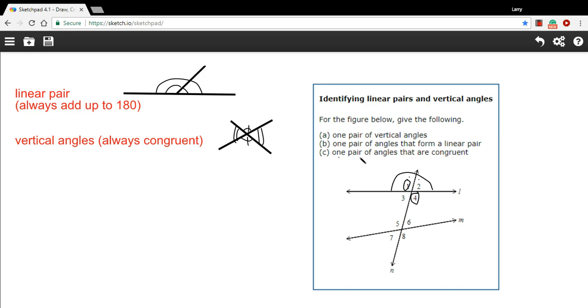And then C says one pair of angles that are congruent. And the trick here is that we need to remember that vertical angles are always congruent. So we could just answer one and four again, or three and two, or five and eight, or seven and six. All of those pairs would be congruent because they're vertical angles. So that is a little bit of work with linear pairs and vertical angles.